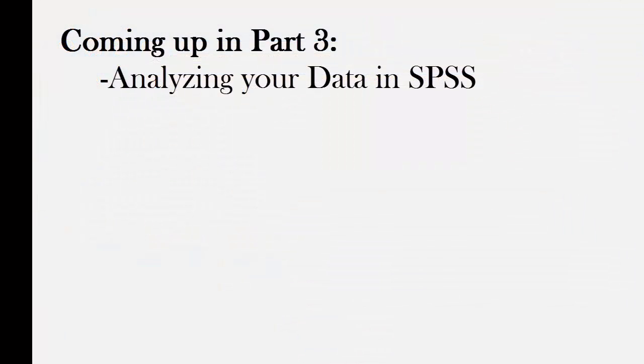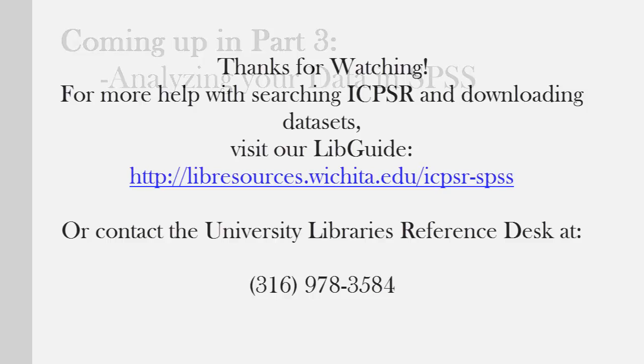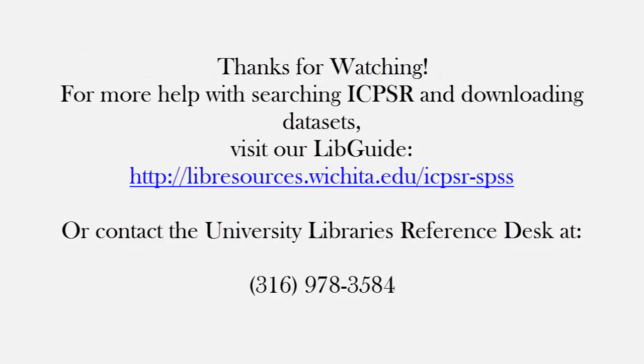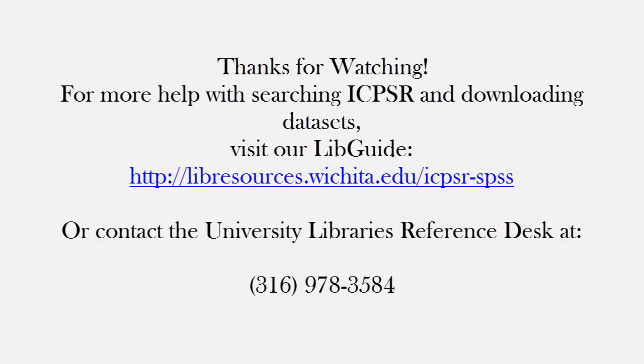Now in our next tutorial, we will demonstrate how to take this dataset you've downloaded, and analyze it in SPSS. Thank you for watching. If you have any questions regarding searching or downloading datasets from ICPSR, please consult the LibGuide at the address on the screen, or contact the University Library's Reference Desk at 978-3584.